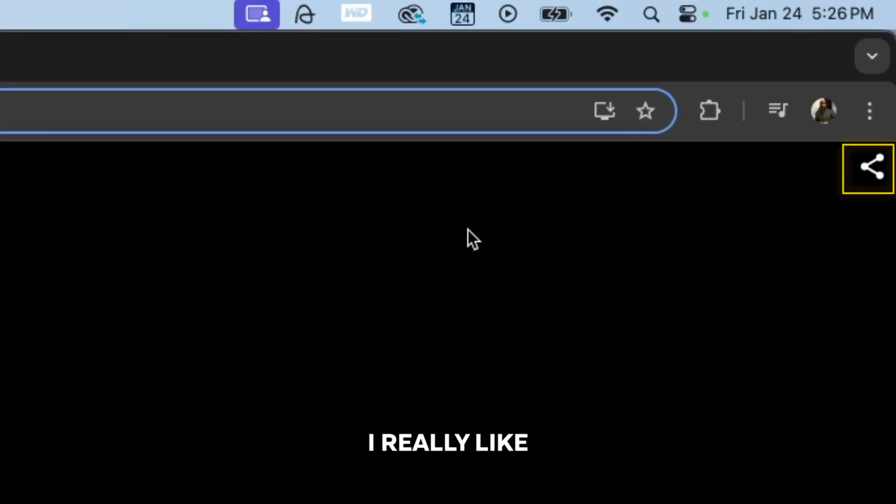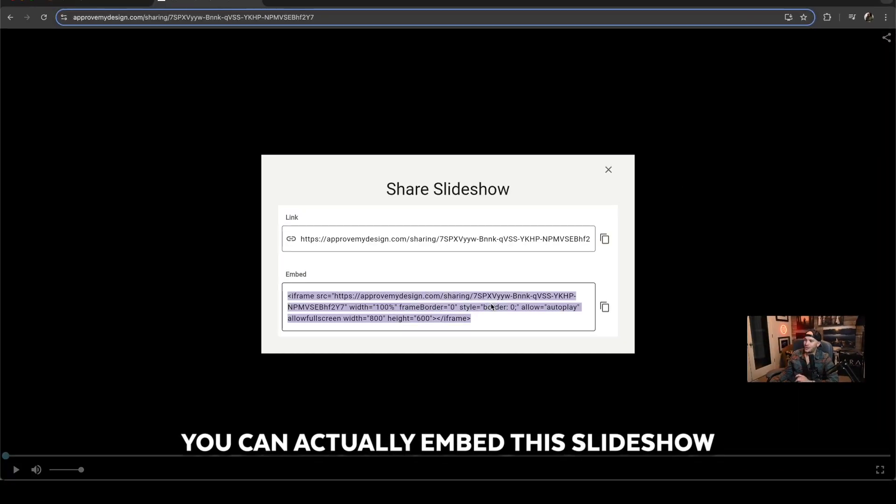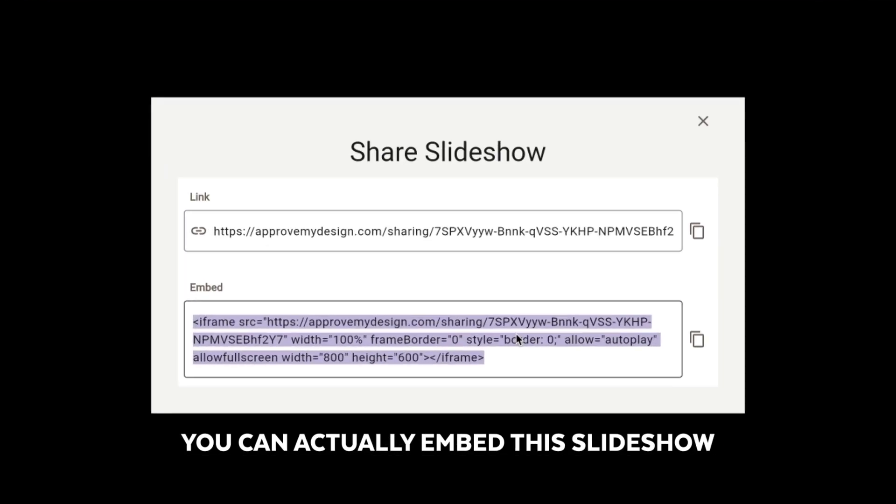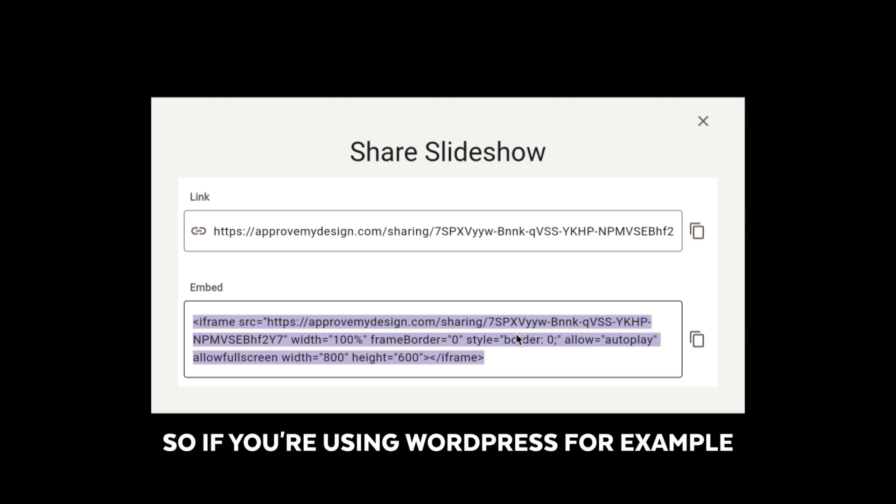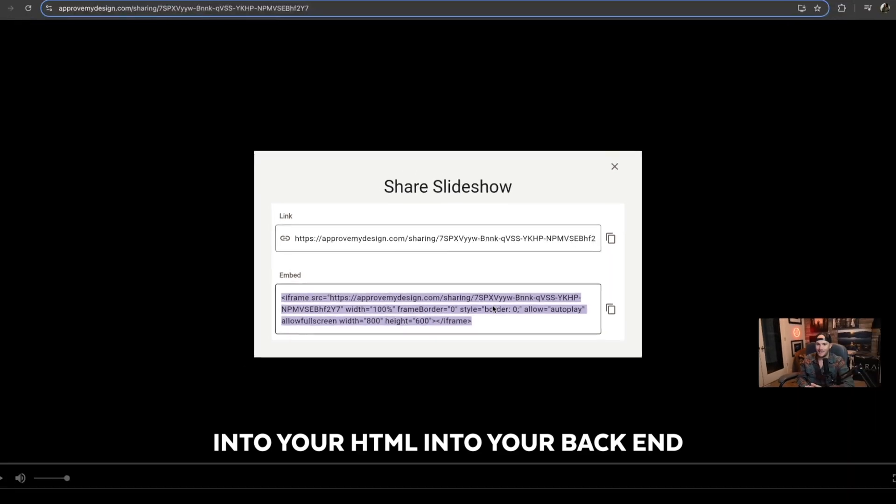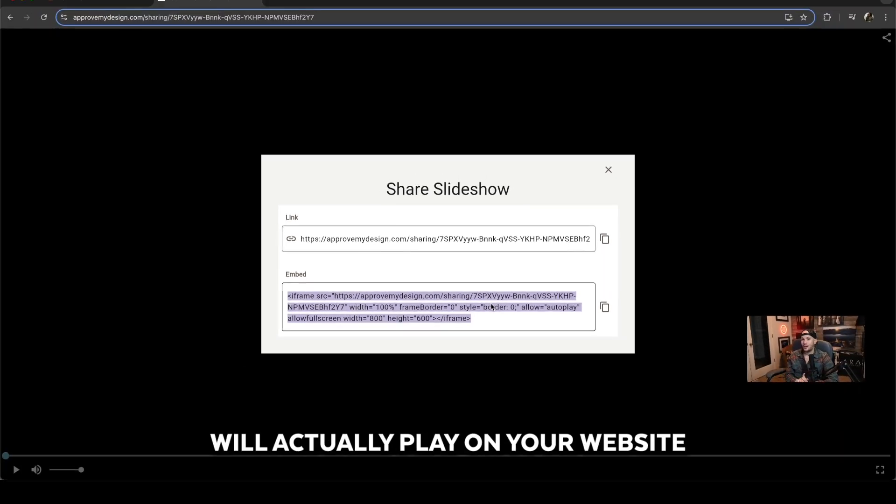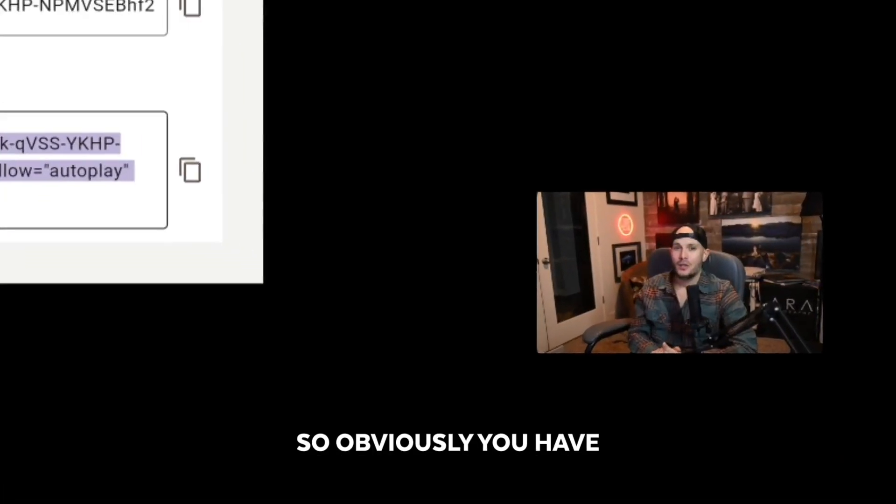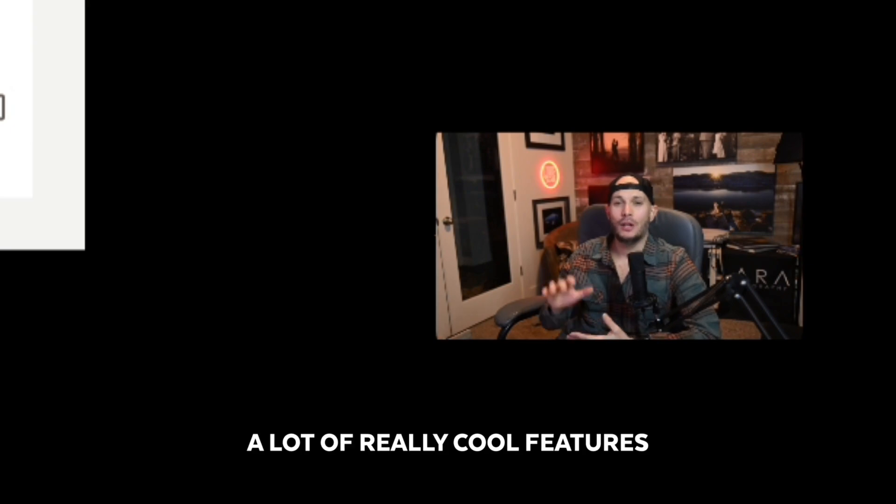This is the feature I really like. Top right corner, there's a little link icon. You can actually embed this slideshow into your website. So if you're using WordPress, for example, you can embed this straight into your HTML, into your back end, and this slideshow will actually play on your website.